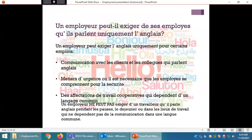Un employeur peut-il exiger de ses employés qu'ils parlent uniquement l'anglais ? Un employeur peut exiger l'anglais uniquement dans certains cas : communication avec des clients et collègues anglophones, métiers d'urgence où la compréhension mutuelle est nécessaire pour la sécurité, ou affectations coopératives nécessitant une langue commune. En revanche, un employeur ne peut pas exiger qu'un travailleur parle anglais pendant les pauses, le déjeuner, ou dans des lieux de travail qui ne dépendent pas d'une langue commune.